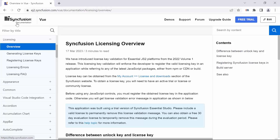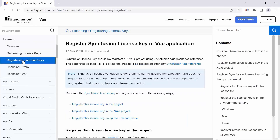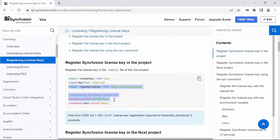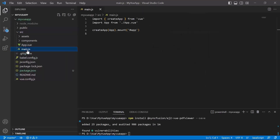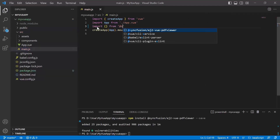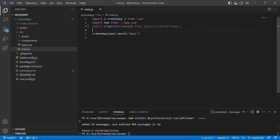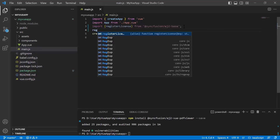Before using Syncfusion components, you need to register the Syncfusion license key. You can learn how to obtain and register a free license key to use our Vue components from the documentation, and you can find the link in the description below. Open the main.js file under the source folder and import the registerLicense module from the Syncfusion ej2-base package. Then register the Vue trial or license key using the registerLicense method.